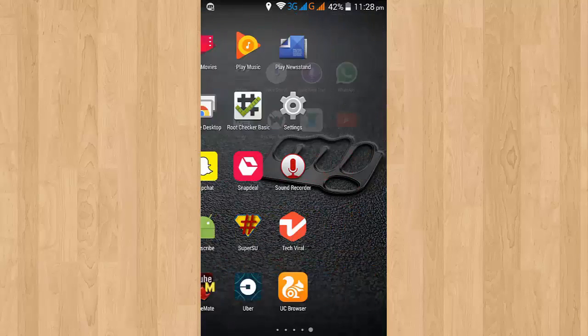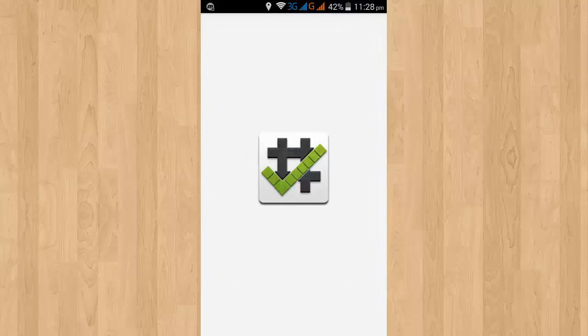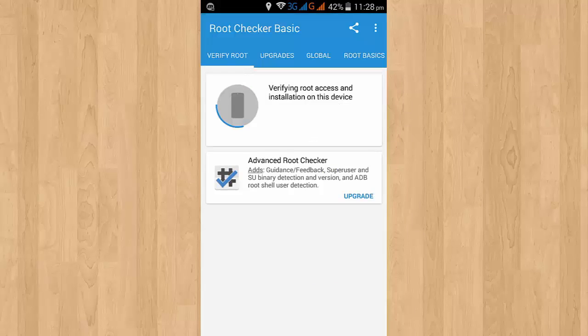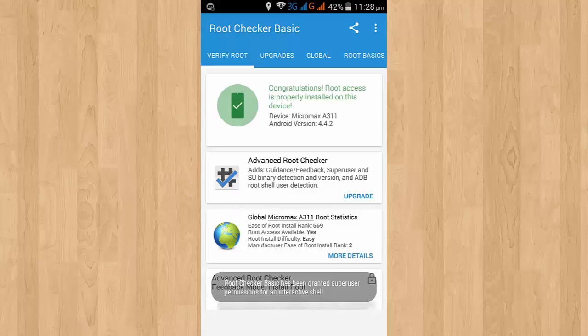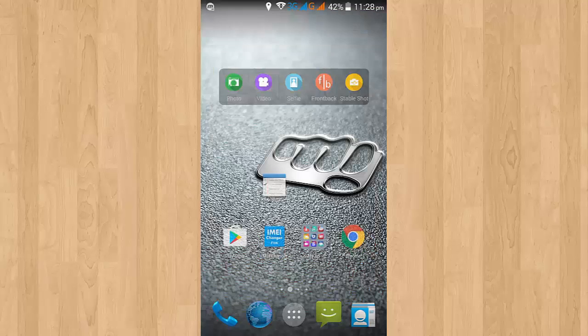Now to install Xposed on your device, your device must be rooted. With the help of this app, Root Checker, I'm going to show you my device's root access. Here you can see that my device is rooted.